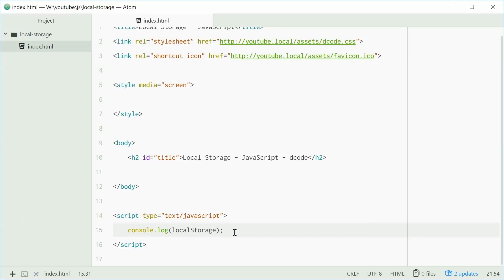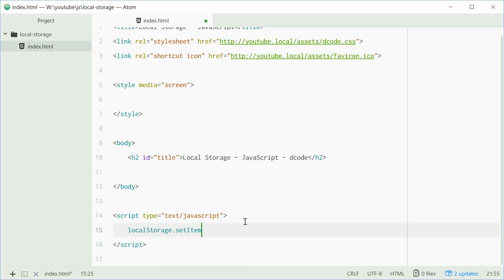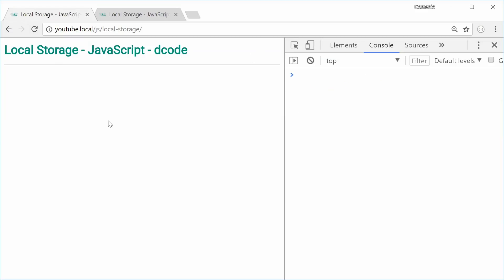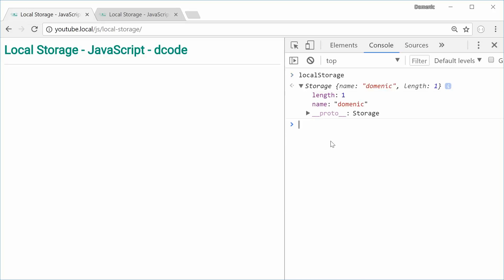We'll add a key-value pair to the local storage object. We'll say localStorage.setItem(). This method takes two parameters — the first being the key and the second being the value. For example, name as the key and Dominic as the value. We'll save, go in the browser, refresh, then log out localStorage — press enter and we get that right there. Simple as that.